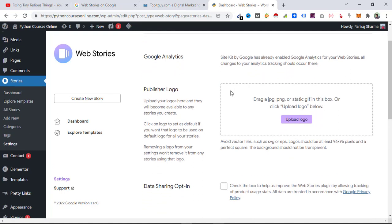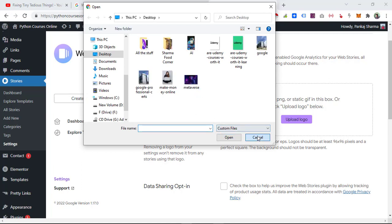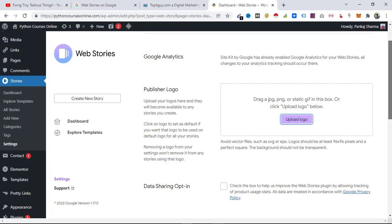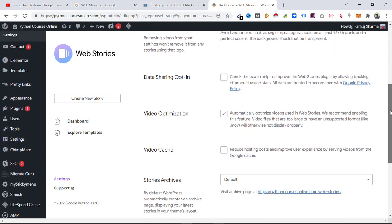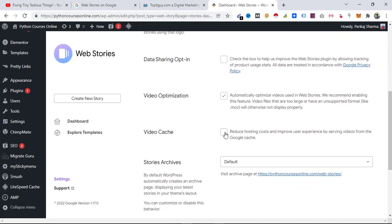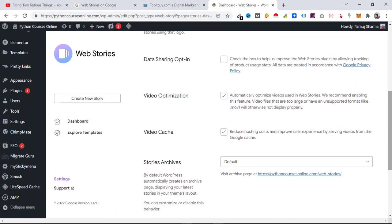First it will ask you to add the publisher logo — if you have one, upload it from here. Then we have video cache — make sure you click on that, because you don't want your own server to be used too much; let the Google CDN be used instead. It says 'reduce hosting costs and improve user experience by serving videos from the Google cache.'